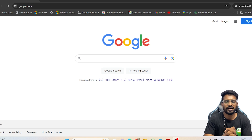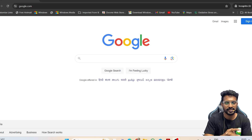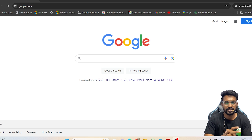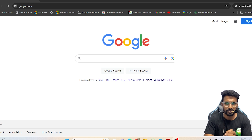Hello everyone, welcome back to YouTube channel AgriAddict. Based on student requests, I am making this video where I will be explaining in detail about how to apply for the ICAR PG exam 2024. The criteria and procedure for both PG and PhD exam applications are more or less the same.